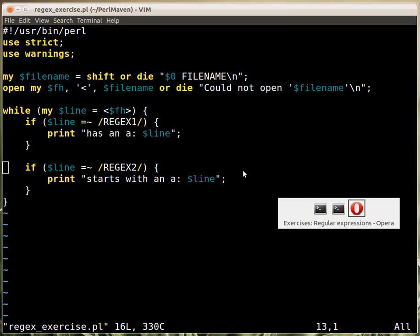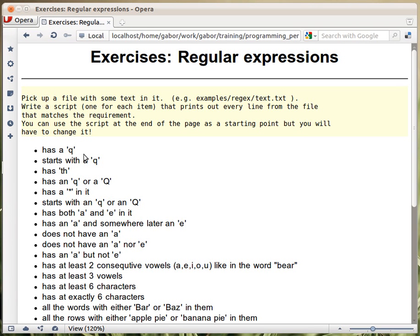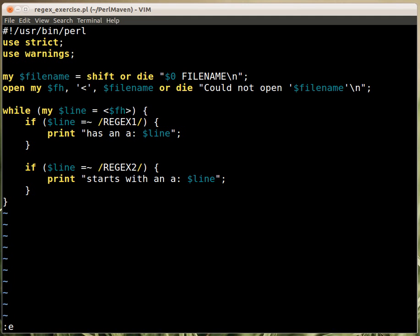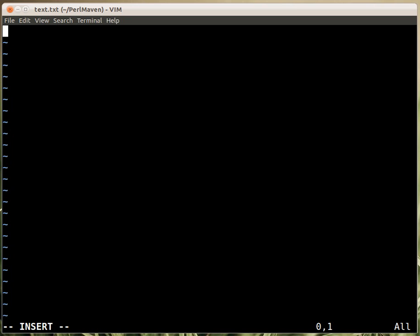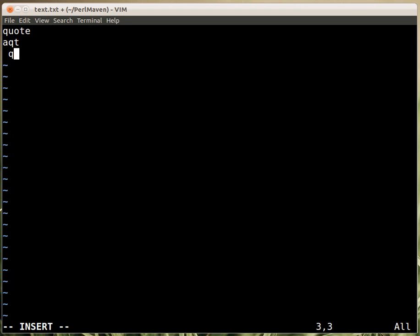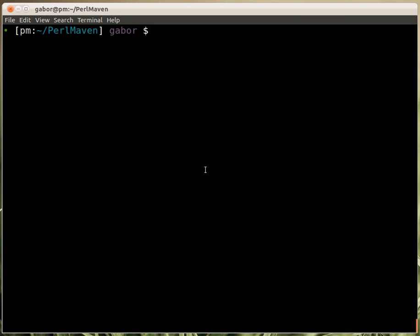The first exercise was to check whether there is a Q in a line. First of all, let's create a text file called text.txt and type in 'quote', 'aqt', and then a string with a lowercase q, a, b, c. So let's have this file and see how we can run the script.